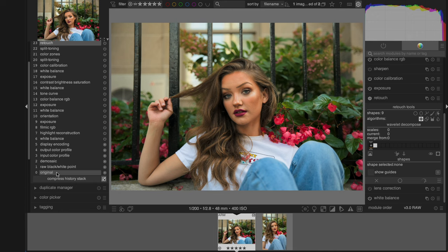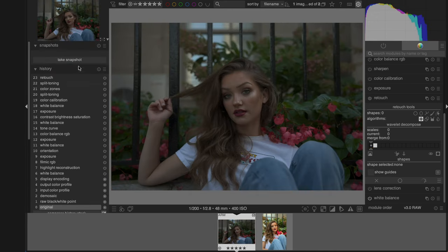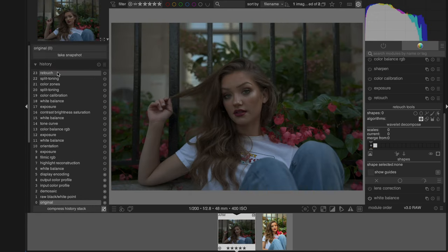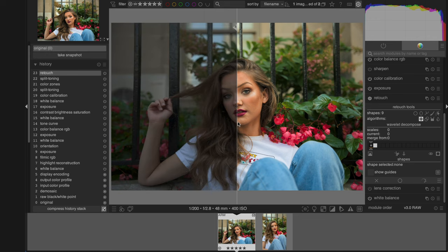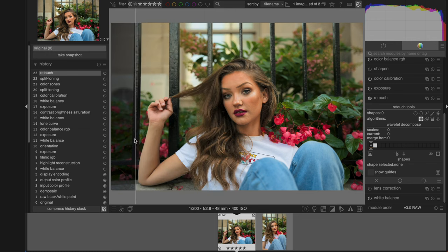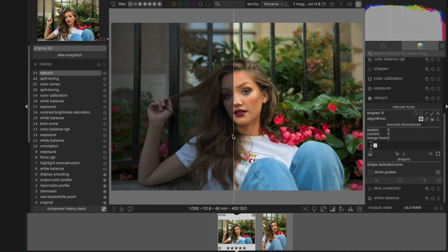Let's go back to the original in the history tab here and click 'Take Snapshot.' Then we'll click on the snapshot to show the before and after. Wow — look at that difference. It looked absolutely horrible before, and now the after looks ten times better.